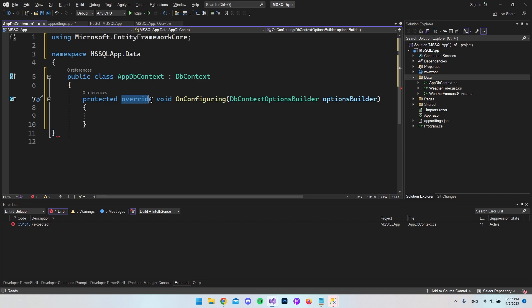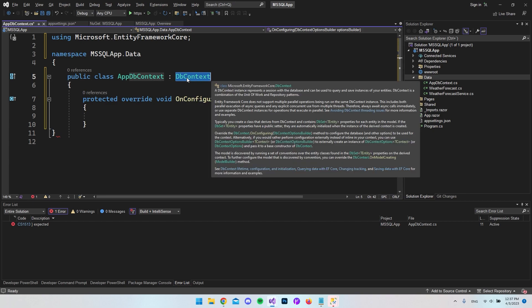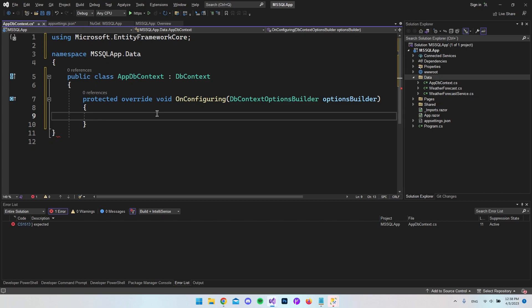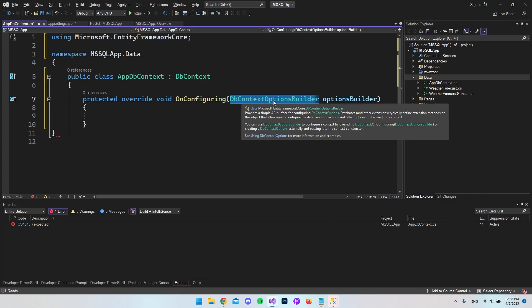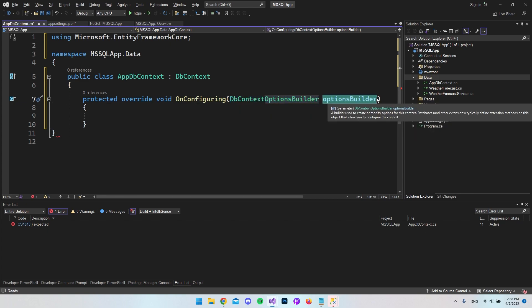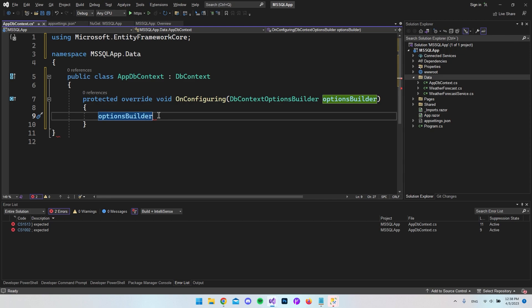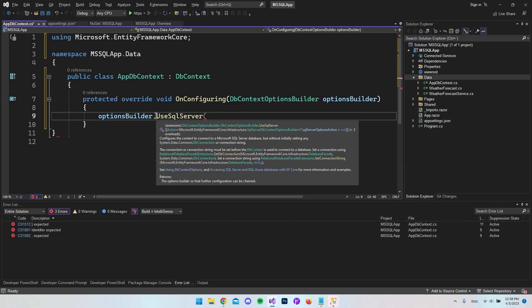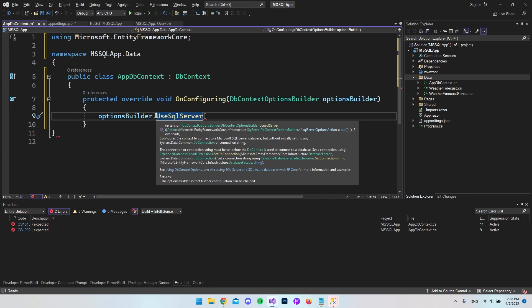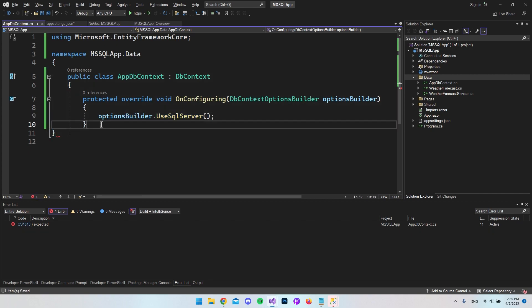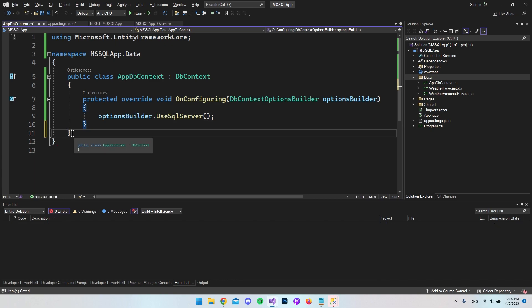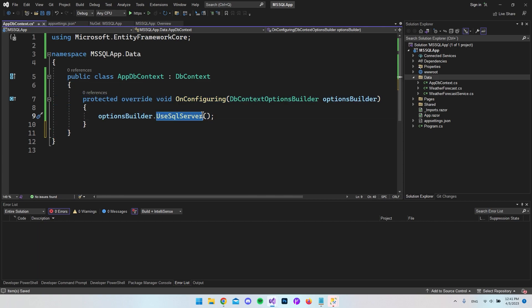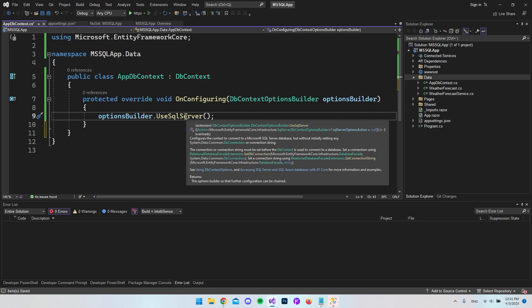The DbContext gives us all the functionality that Entity Framework provides. Next, inside AppDbContext we want to override the OnConfiguring method. We override it because there is already an OnConfiguring inside DbContext, but it's intended that we overwrite it to connect to a database. It takes one parameter — the DbContextOptionsBuilder — and we call it optionsBuilder. Inside, we call optionsBuilder.UseSqlServer() to connect to our MS SQL server.